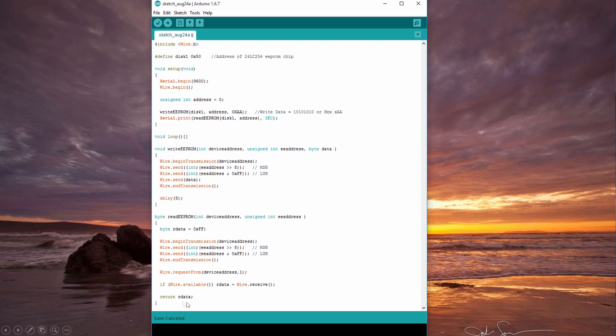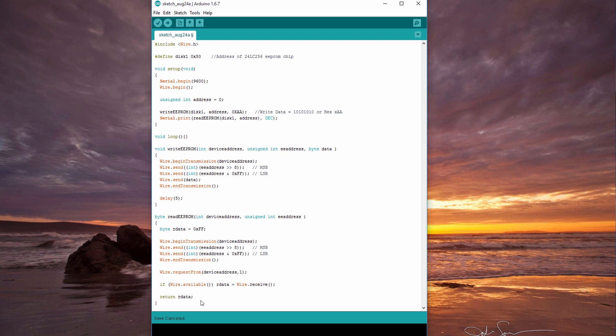And the same thing for reading from the EEPROM. We send our device address and using the Wire.requestFrom we can get our data from our I2C bus. Over here it says if our I2C bus is available, we want to write our received data to our data variable. And then we return our data. It's quite simple and very easy to read and write from our EEPROM.